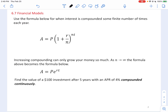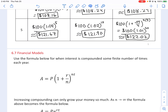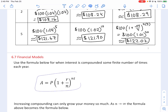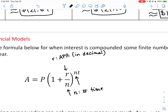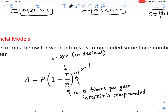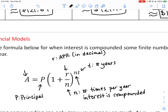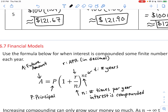We're going to use the formula for when interest is compounded some finite number of times each year. Compare this breakdown to the formula you see emerging. R is your APR in decimal form, N is the number of times per year interest is compounded, T is the number of years elapsed — which can be a whole or non-whole number like 7.3 years — P is the principal, and A is the future amount.